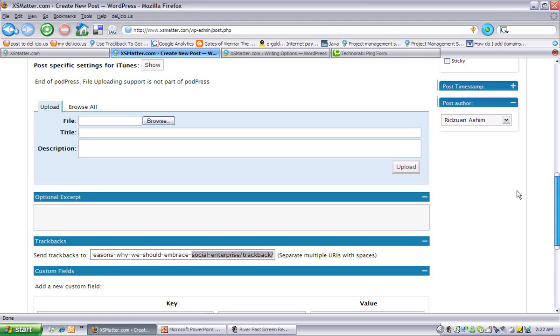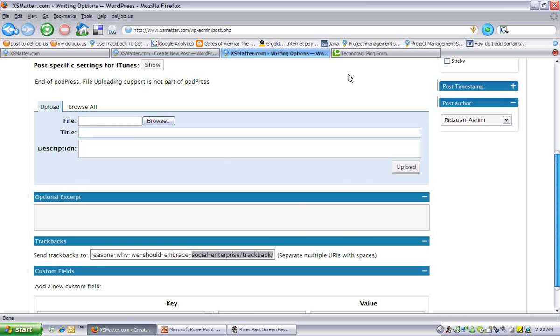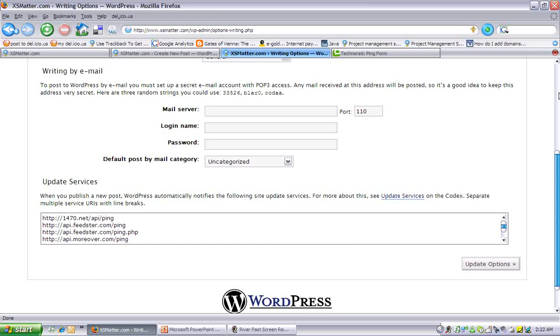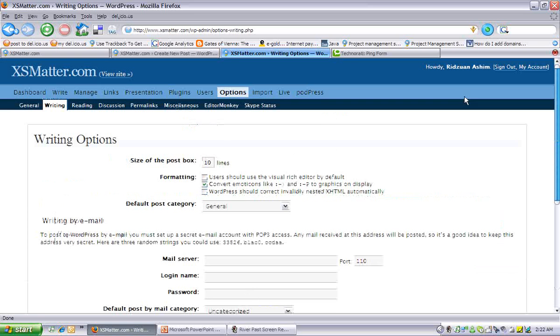Now, now we go on to pingbacks. Pingbacks are located under options, writing.